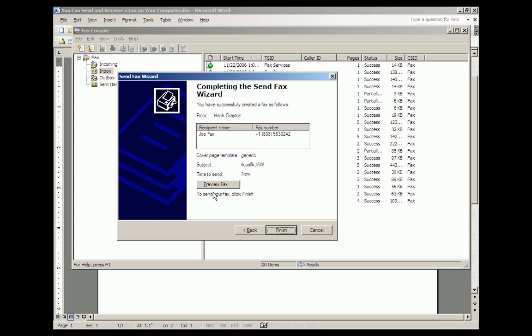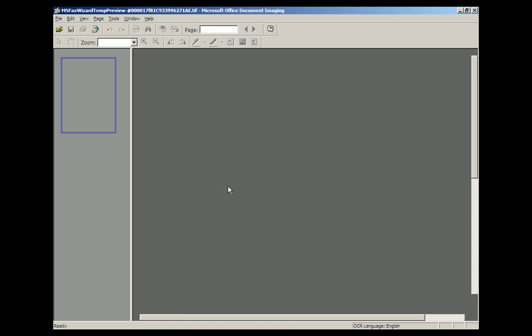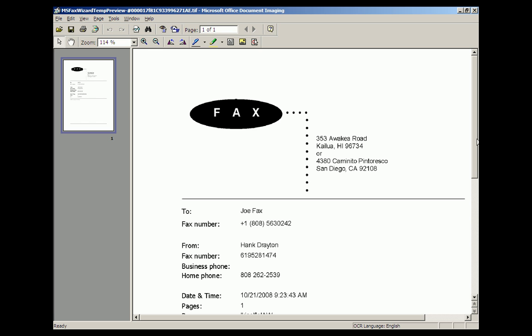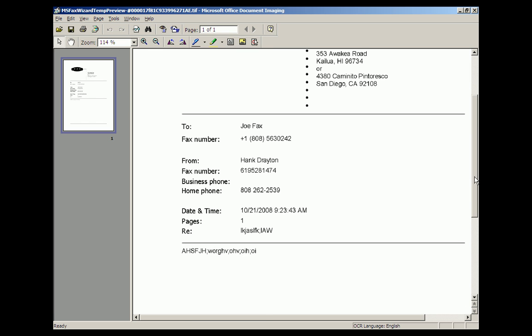And when you're ready to send your fax, you can go back and preview it if you want, and here's what it looks like when it goes to Joe Fax, who's at this number. It tells Joe Fax that Hank Drayton is at this number if he wants to send a fax back, and here's the fax.